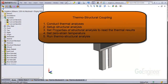Here's a list of things to do. First, complete the thermal analyses. Next, set up the structural analysis. Adjust the properties of the structural analysis to include the temperatures from the thermal analysis, and set the zero strain temperature — this is the reference point for no thermally induced strain. Then run the thermal structural analysis.